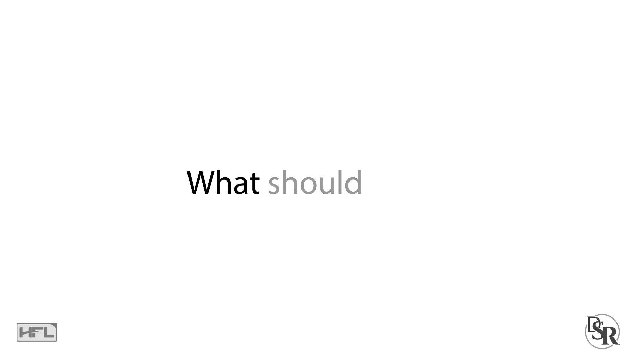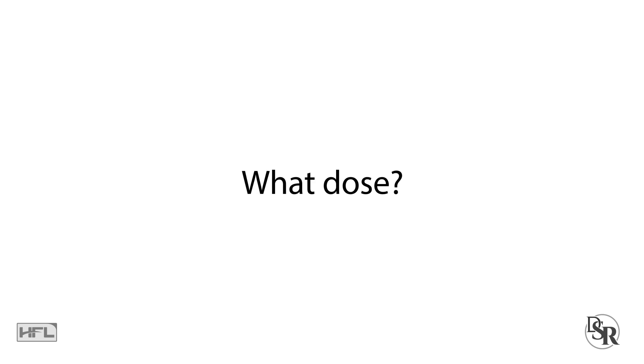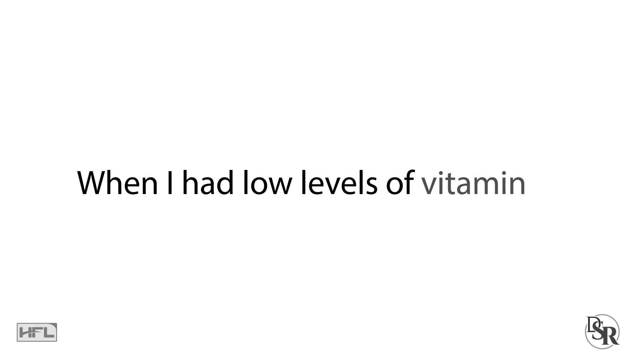Of course, now you might be thinking, what should I take, how much should I take, what's the best dose, what's the best brand, what company do I trust, and so on and so forth. These are all important questions that I had to ask myself over a decade ago when I had low levels of Vitamin D myself.